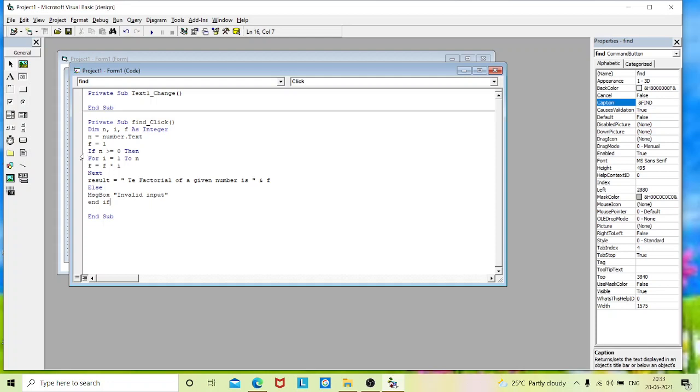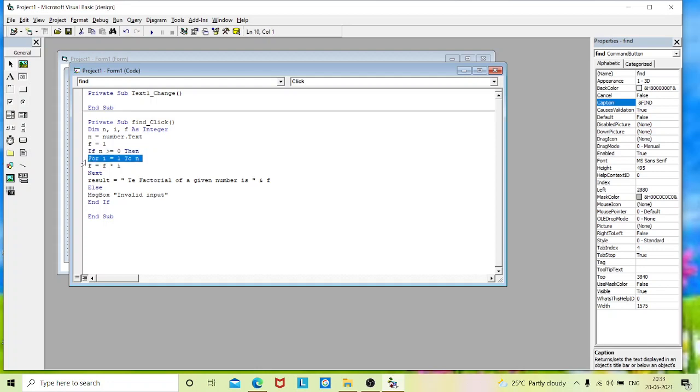So these statements tell that if our input variable is greater than or equals to 0, for example, let me take a 5. If my 5 is greater than or equals to, it is true. Then it enters to the for statement. That is i, 1 to n. It moves from 1 to 5. As my n value is 5, then it executes the loops continuously till the 5th value. And it gets stored in the variable f.